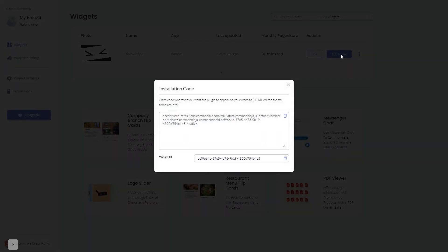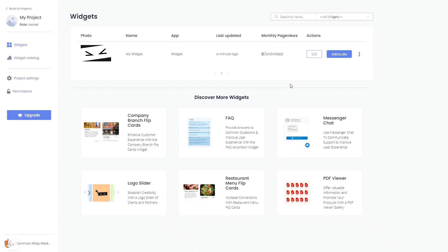In the window that opens, copy the code and close the window. Remember, you can always return to the widget and keep on editing it.